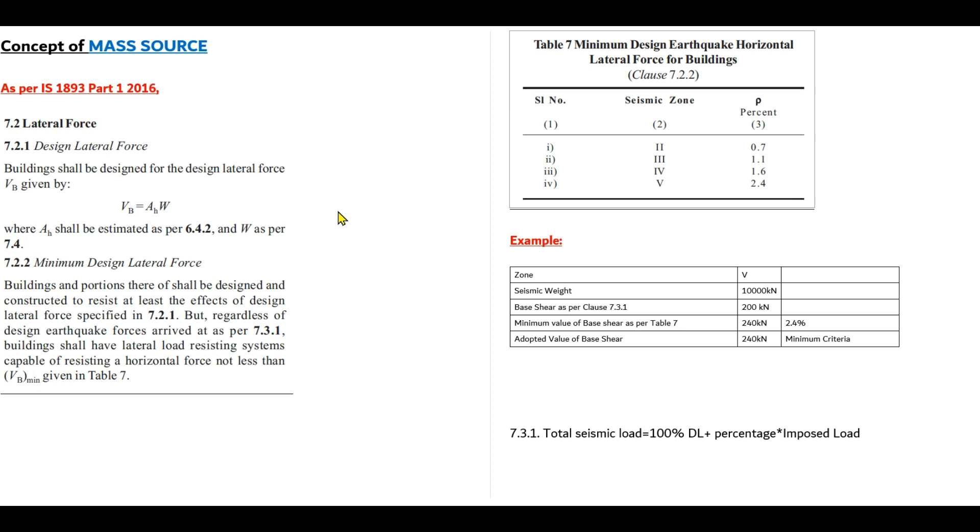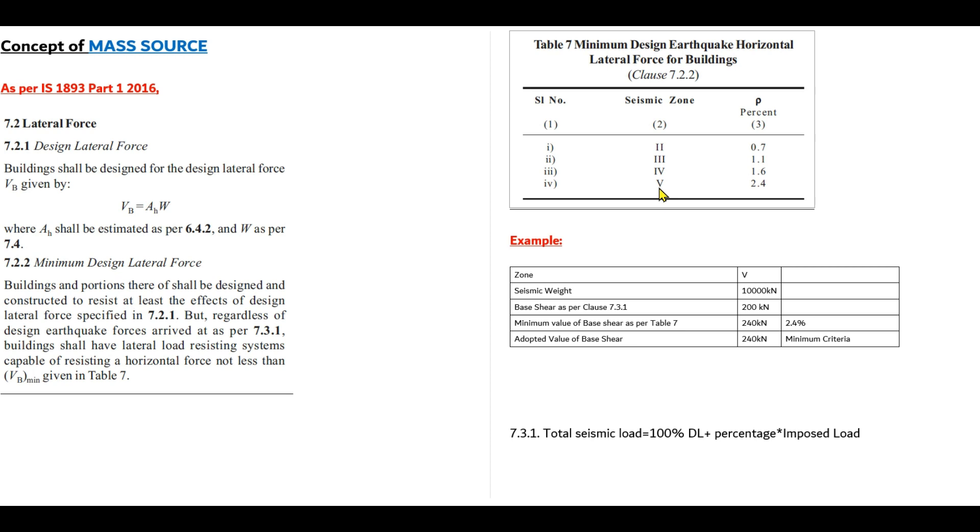According to clause 7.2.2, minimum design lateral force will be according to table 7. Whether it is designed seismically or not, the minimum value of lateral force that a building will resist will be 0.7% of seismic weight in zone 2, 1.1% in zone 3, 1.6% for zone 4, and 2.4% for zone 5. This is the minimum value that we have to maintain, that we have to consider that the building is supposed to be acted upon.